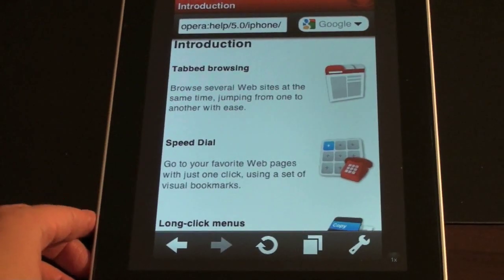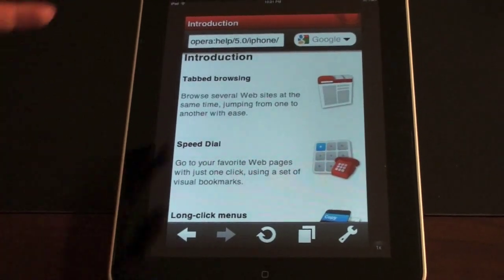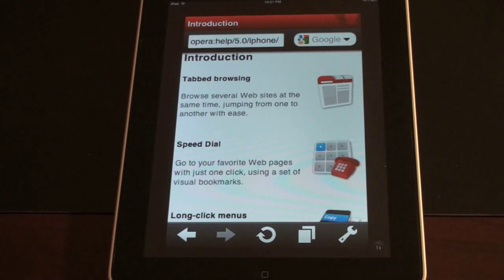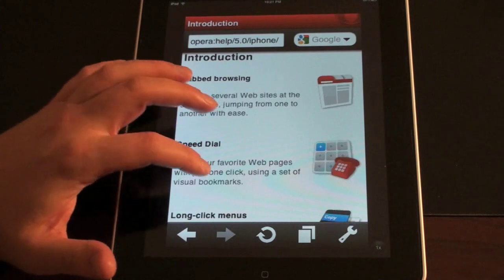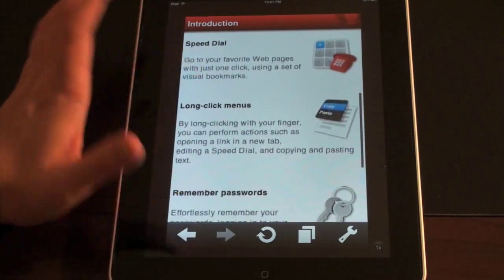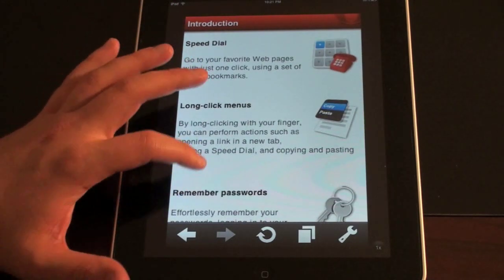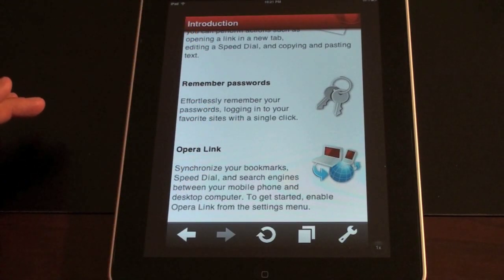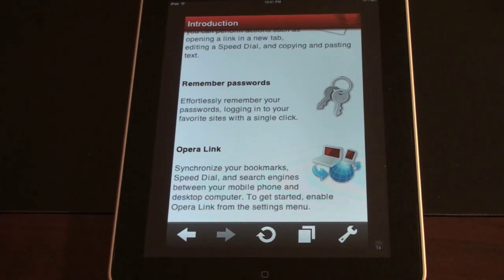We've got double the size here, so it should be double the presentation fun. I've got an introduction screen loaded up because I want to show you some of the key features of Opera Mini. First, tab browsing. They're calling this a speed dial — if you've used Sense UI on Windows Mobile, this is going to look very familiar. Long click menu, something we've seen with the iPad and now integrated on other devices. Remember passwords. And Opera Link — synchronize your bookmarks, speed dial, and search engines between all your mobile phones and desktop computers. That's one of the biggest advantages of Opera: without any plugins, it will automatically sync everything for you.